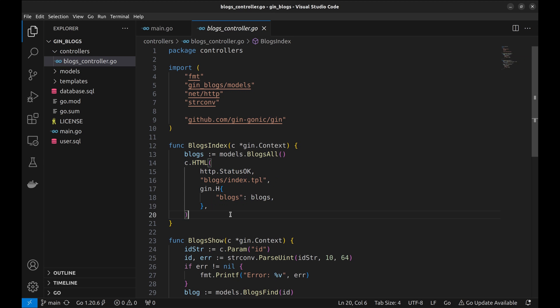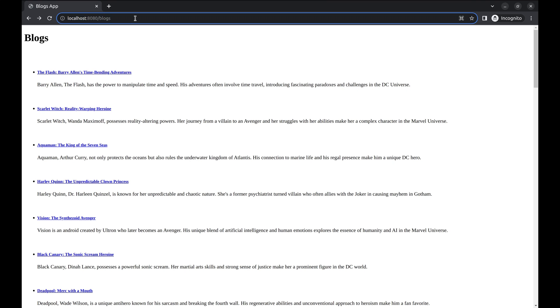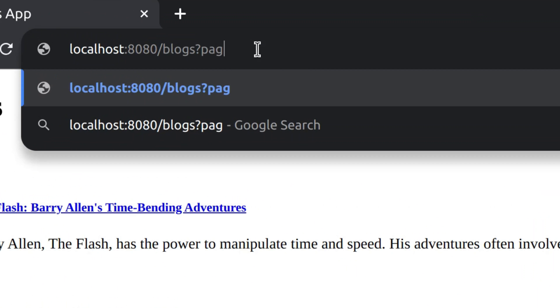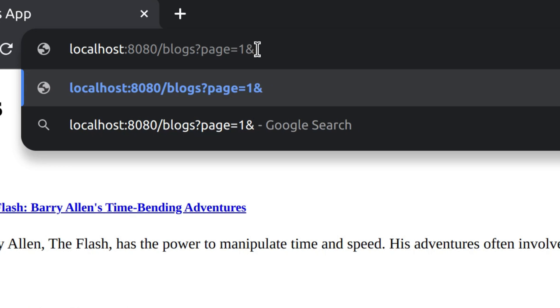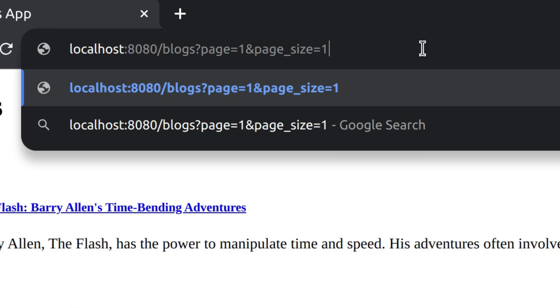Without further ado let's change the code to accommodate pagination. In general to fetch records in pages we pass two arguments, page and page size in the URL. These translate to limit and offset in the query to the database.